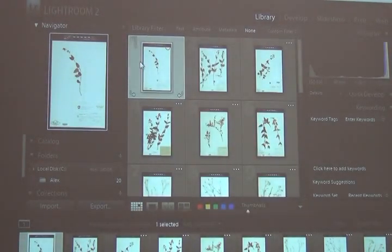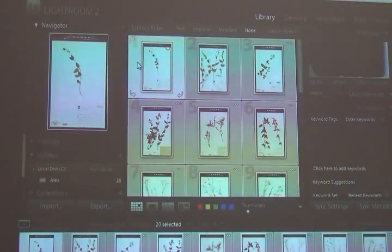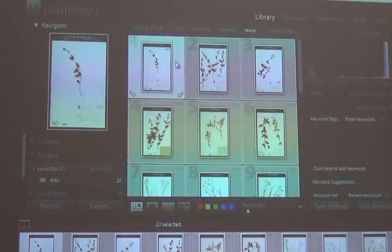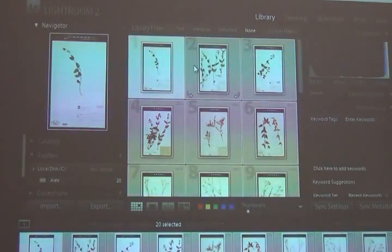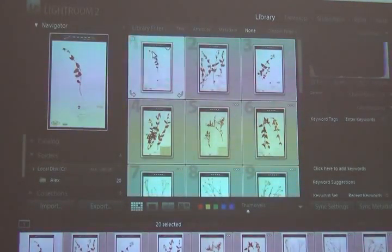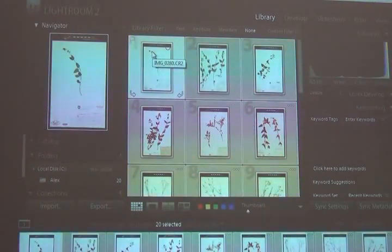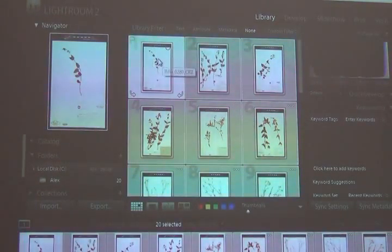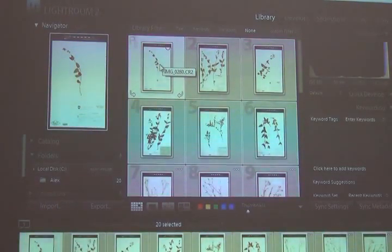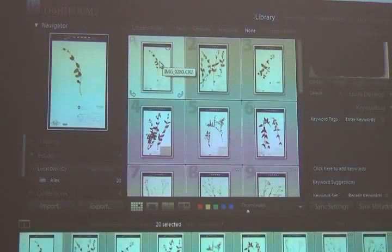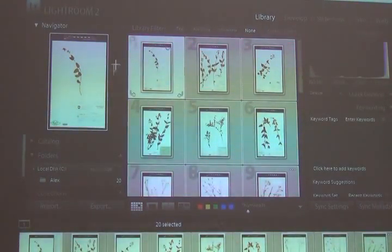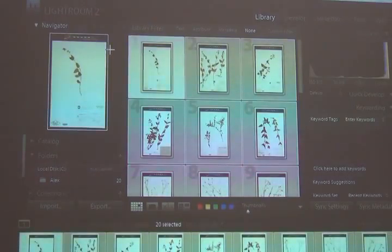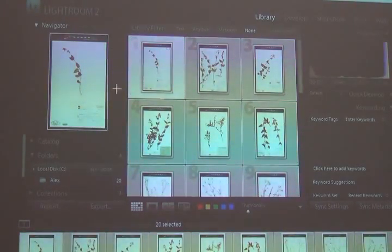If in grid view, I select one image first and then all the others, the one image I selected first is brighter than the others. So if I was to synchronize the images for metadata or for develop settings, the one that's lit is the one that is the template, the one that everything else will be synced to. So make sure that you have the image selected that you want, the settings for which you want apply to all the other images.